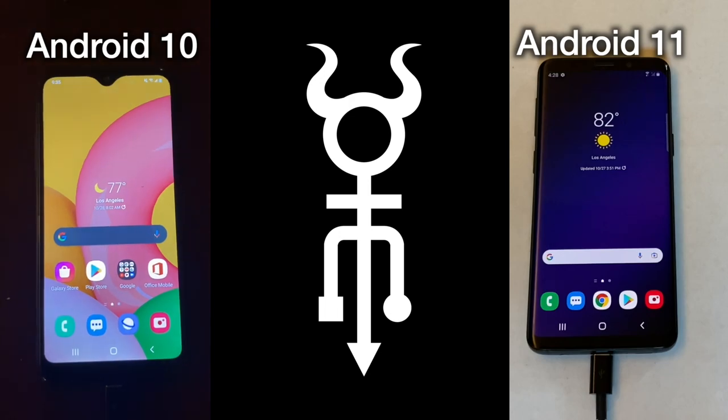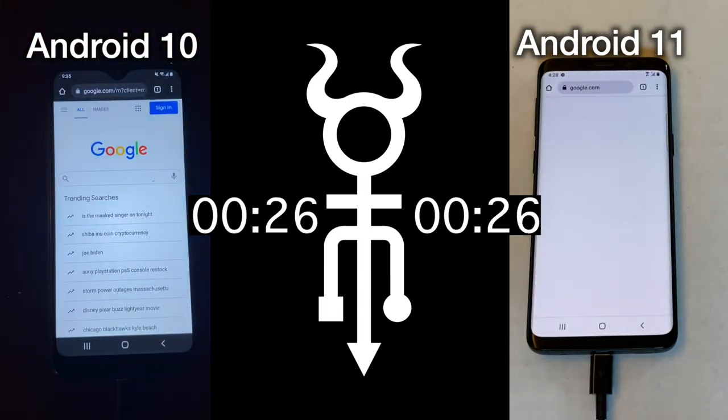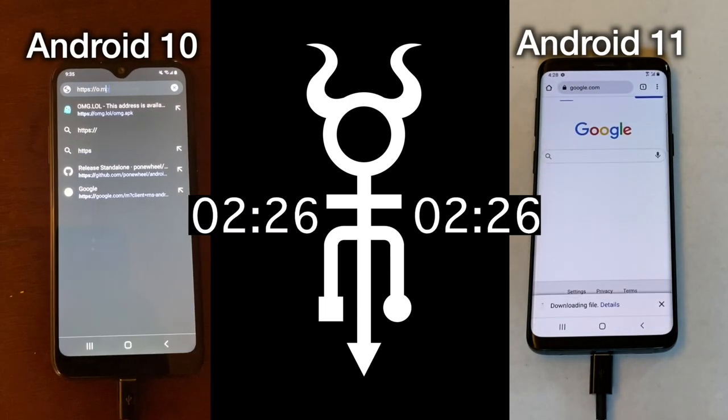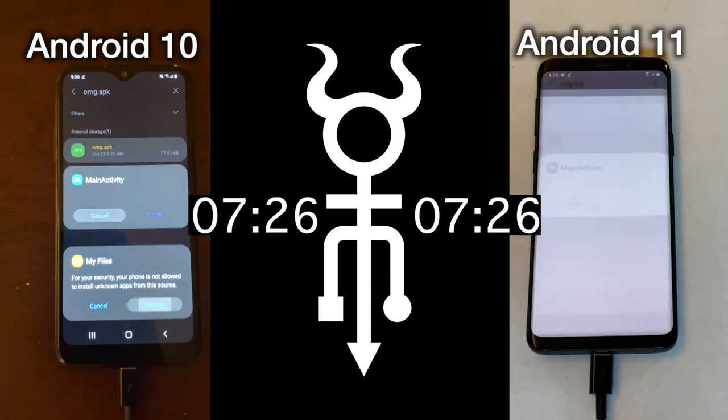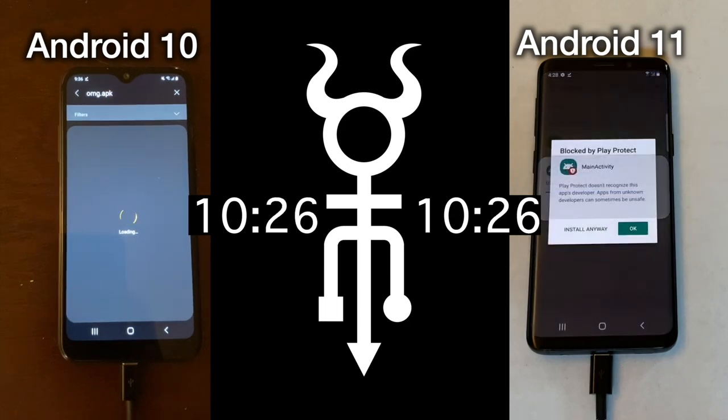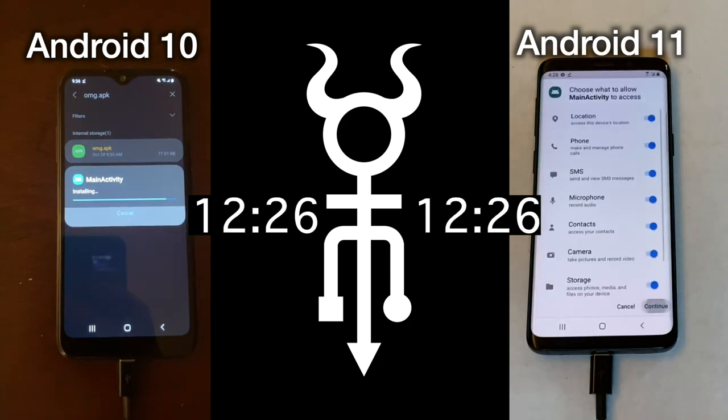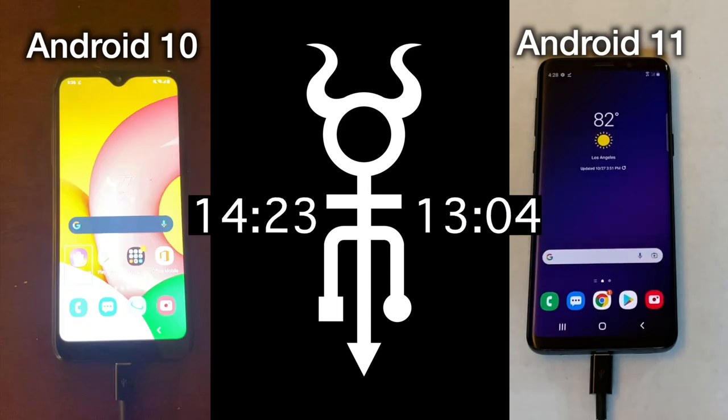I'm MG. INT-80 and I have been working on an OMG cable payload that targets Android phones with a reverse shell. After playing with the timings, I was able to get these payloads down to about 13 seconds to execute the entire on-screen payload. And after that, you can unplug the OMG cable and the reverse shell persists.